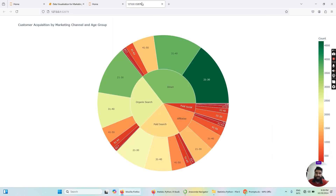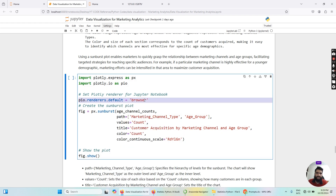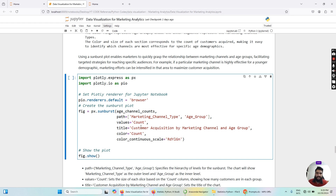Let's discuss the code that will generate our sunburst plot. First we import two modules: import plotly.express as px, which helps us plot with Plotly, and import plotly.io as pio, which helps us set the display output settings. We then write pio.renderers.default = 'browser', which means instead of displaying the plot in the Jupyter notebook environment, it will open in a separate browser tab. So whenever I run this code, a new tab will open with the visualization.